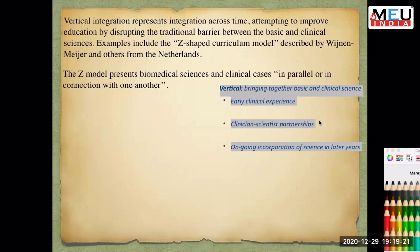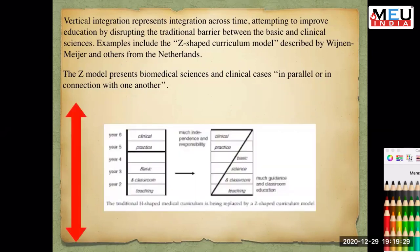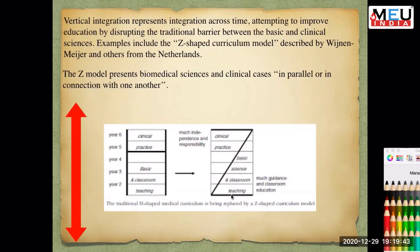With vertical integration, clinician-scientist partnerships can develop and continue in later years. The H model represents clinical practice and basic classroom teaching as separated, while in the Z model across all phases there is progressive exposure to clinical practice — starting from less in phase one and increasing gradually.